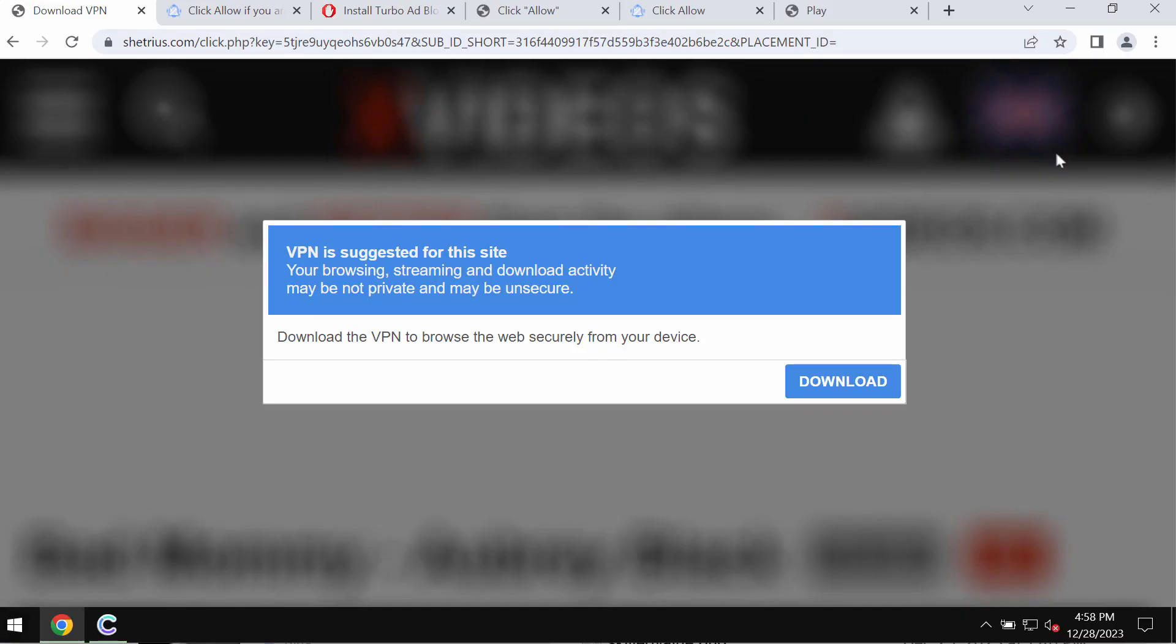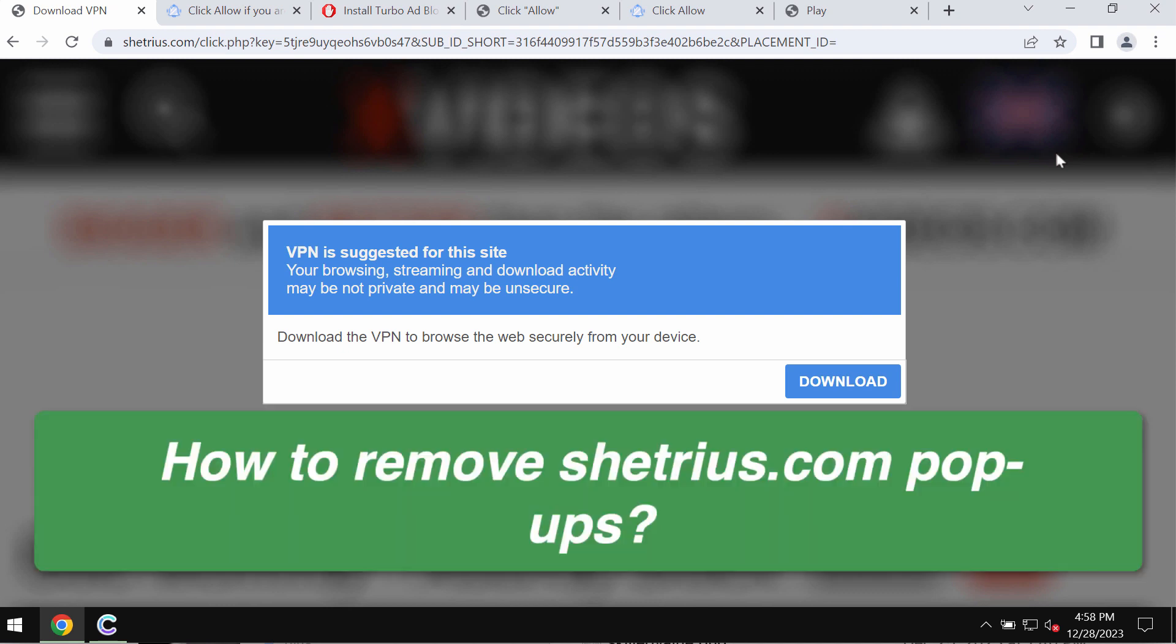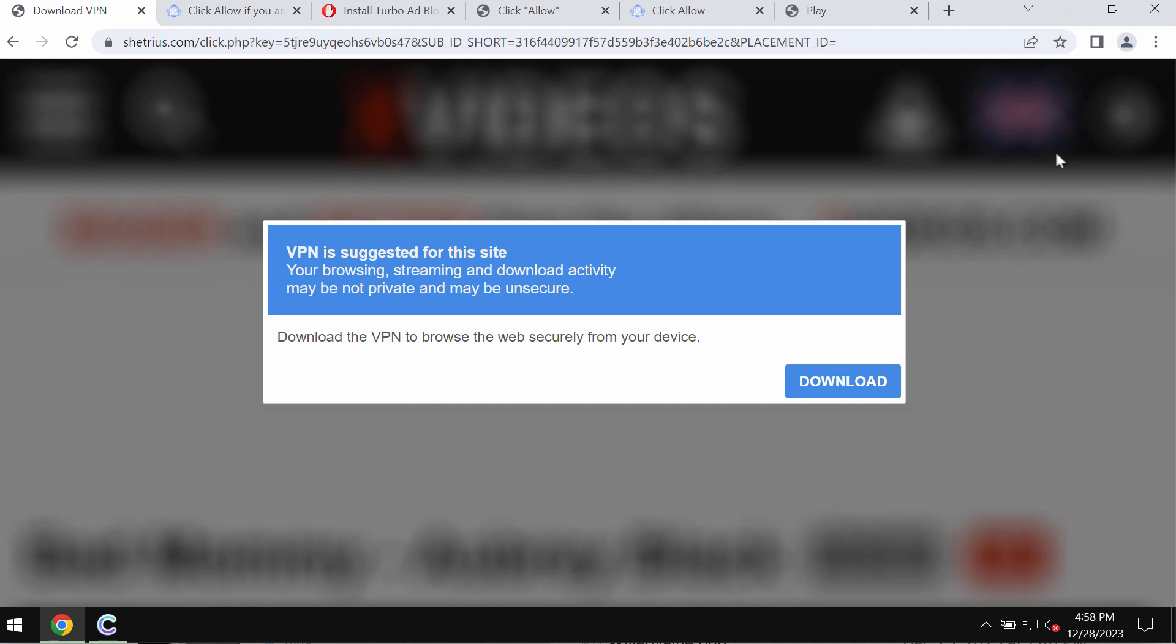My video guide is about getting rid of pop-ups from the site shetrius.com, which is a dangerous site attacking Google Chrome and other browsers.